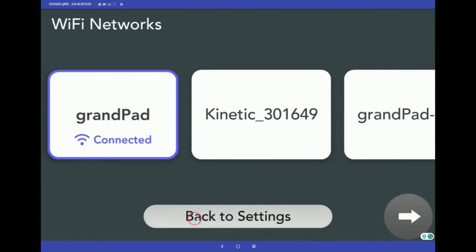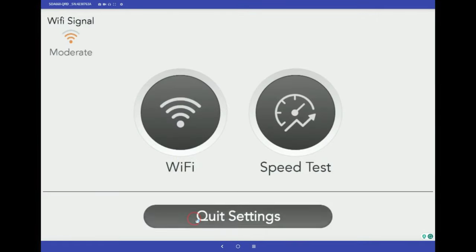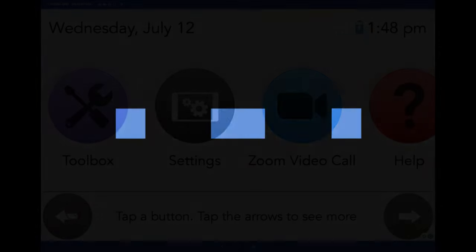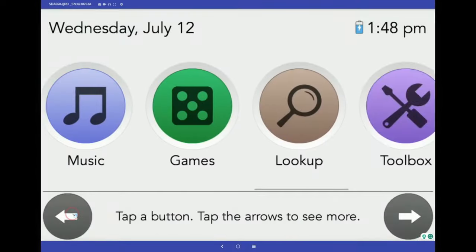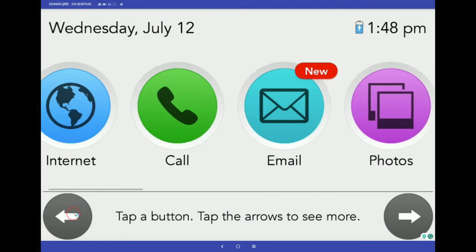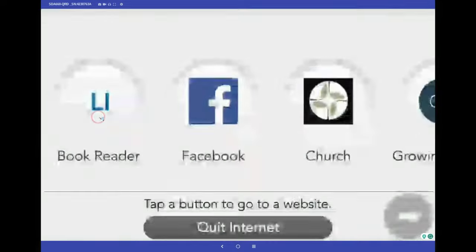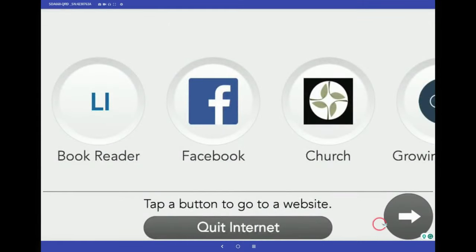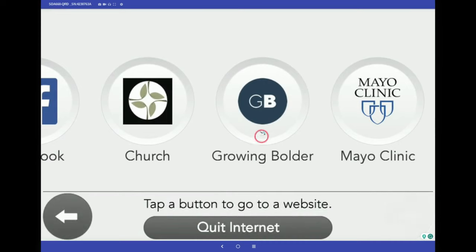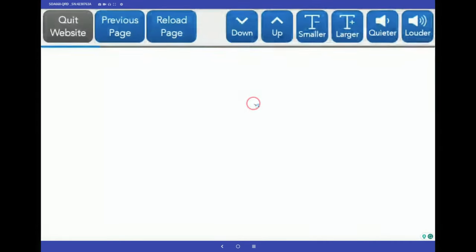Next, let's take a peek at a few specific apps in action, starting with the Internet button. Simply tap the button to open and view the bookmarked websites that have been set up by the family admin. Just tap to open, and the website appears with navigation buttons right on the screen for ease of use.